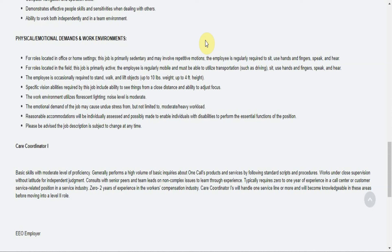Reasonable accommodations will be individually assessed and possibly made to enable individuals with disabilities to perform the essential functions of the position. The job description: please be advised that the job description is subject to change at any time.